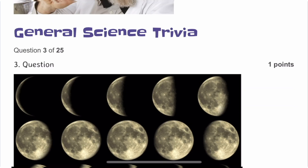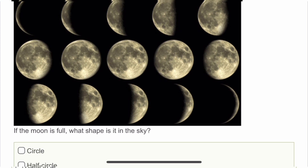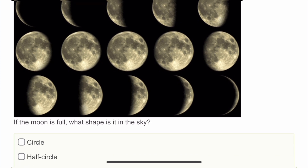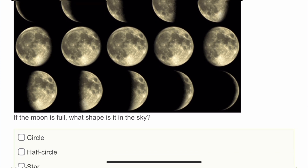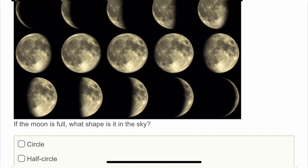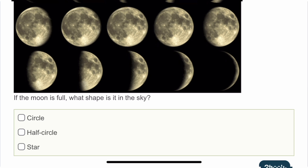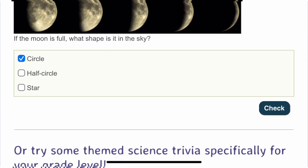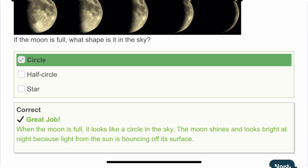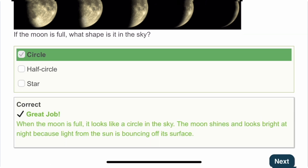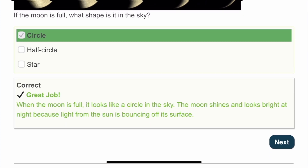We've scored two out of two. The third question is: if the moon is full, what shape is it in the sky? When the moon is a full moon, it's a circle. I believe you all also answered the right answer. Here is the description that you can read.